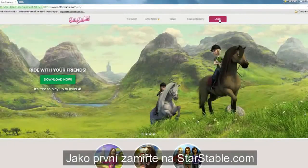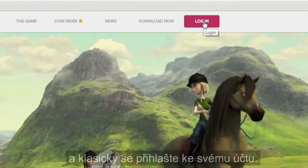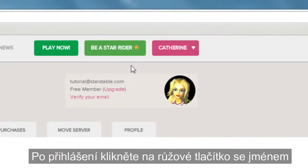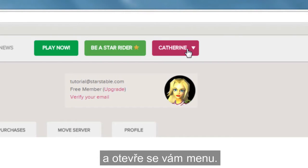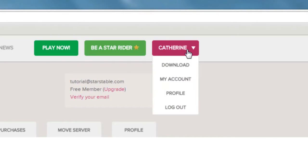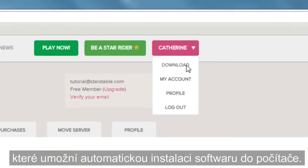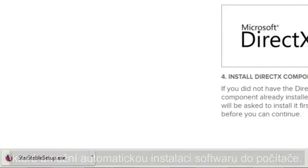First, head over to StarStable.com and log in to your account in the usual way. Then, once you've signed in, click on the pink character name button and you'll see a drop-down menu. On that menu, click Download, which will allow the installer software to automatically download to your computer.